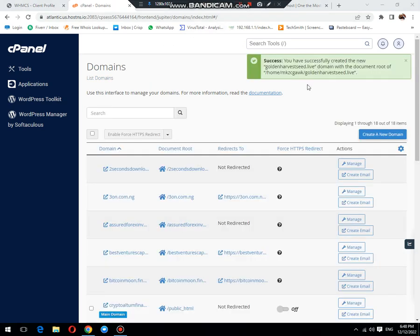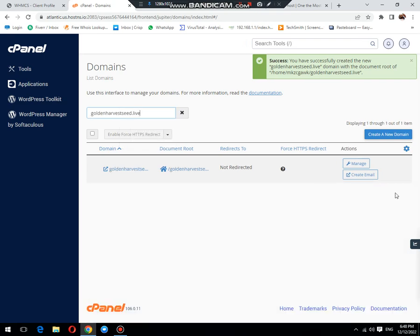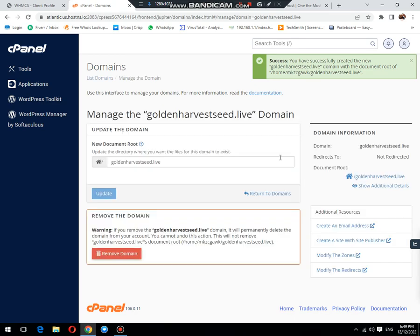Now the add-on has been created successfully. You can click manage to see that our created add-on.